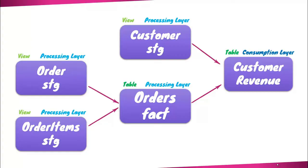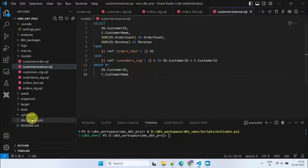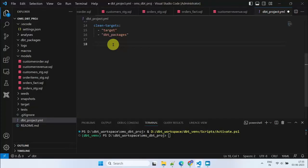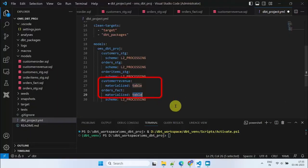Let's explore how we can customize the materialization and schema for our individual models in the dbtproject.yaml file. By default, all the models are materialized as views. So, we basically need to override this behavior only for the models that require table materialization.